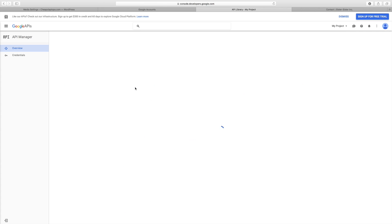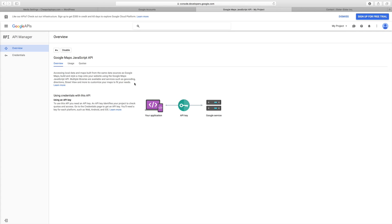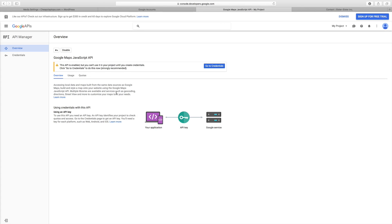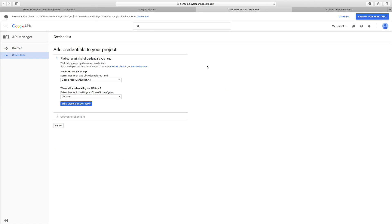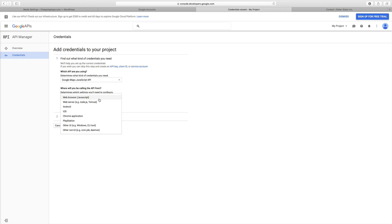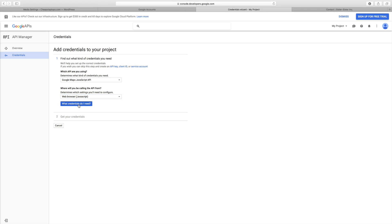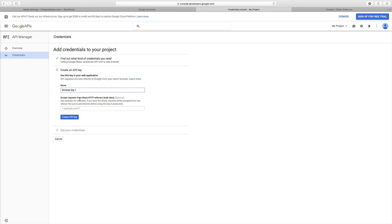Click on the Google Maps JavaScript API. Now go ahead and go to credentials. It says Google Maps JavaScript API, that's what we need. Where will you be calling the API from? You can just say web browser and click on what credentials do you need. Now you want to name your key, so I'm just going to name this test.